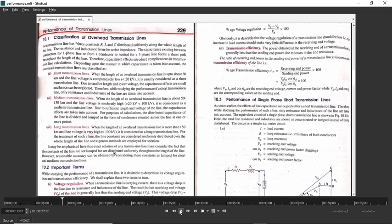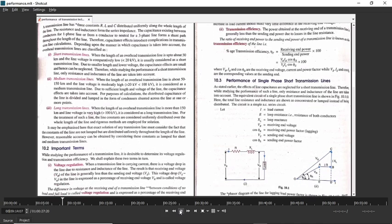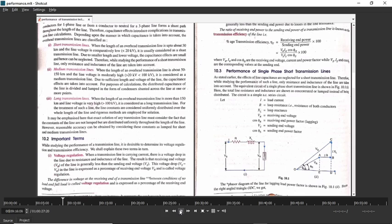Before starting with the actual performance of transmission lines, we will take a quick look at some important terms. First is voltage regulation. If you are sending some voltage, you are getting some receiving end voltage, and mostly the receiving end voltage is less than the sending end voltage. There are exceptions also that we will discuss afterwards.